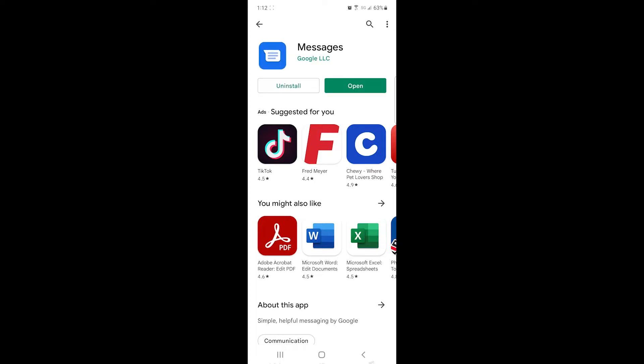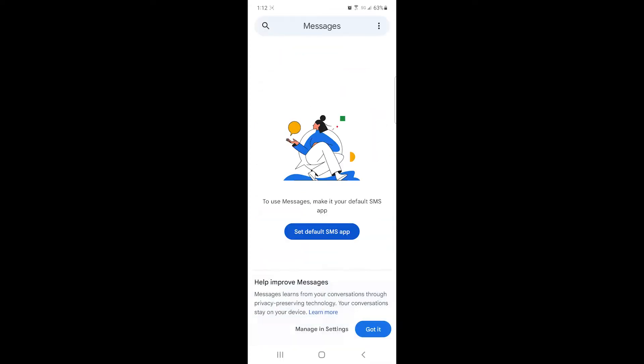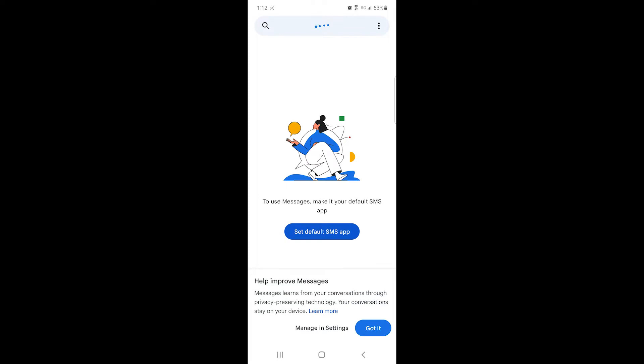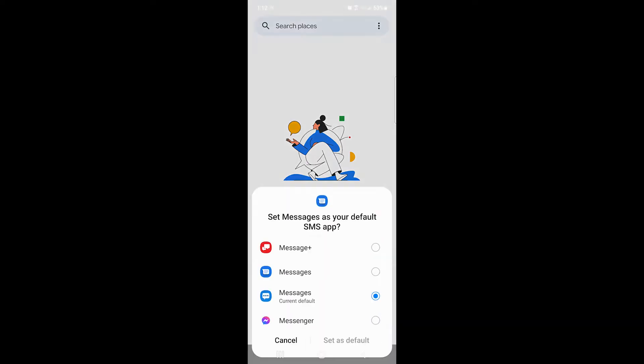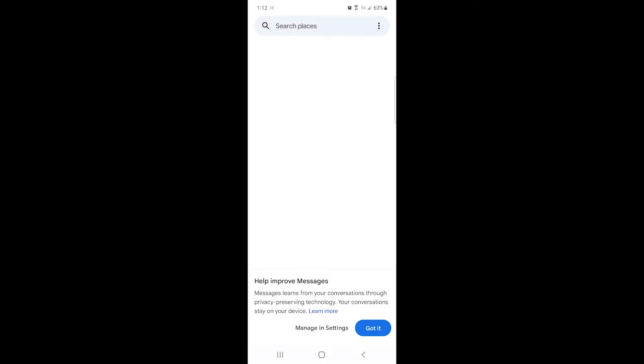And after it's installed, you're going to open it and you're going to set it as default. And then it'll start setting up your phone.